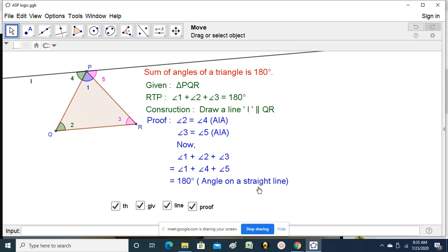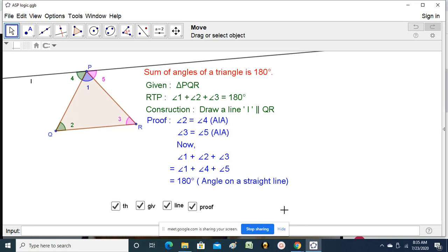Angle on a straight line — therefore it is 180 degrees. We have proved that angle 1 plus angle 2 plus angle 3 equals 180 degrees. This proof you have to remember very clearly.